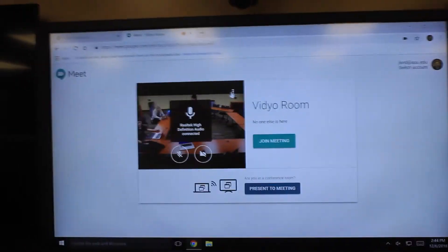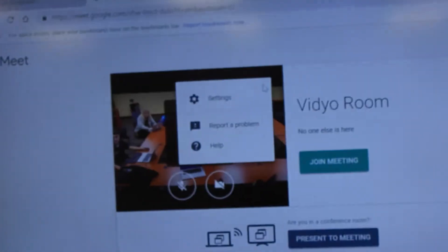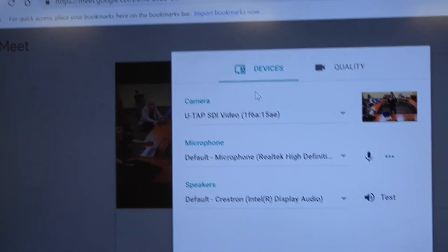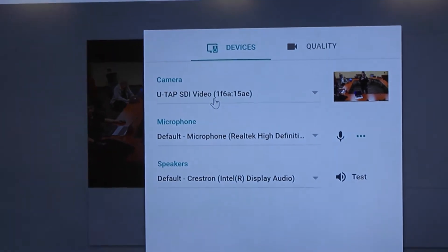Once Google Meet loads, you can select cameras, microphones, and speakers. All of these should be set to default, as there is only one option.